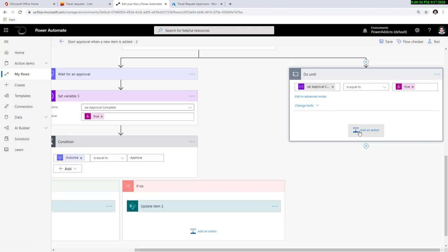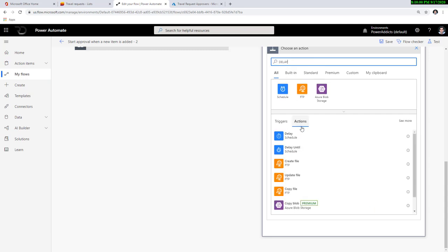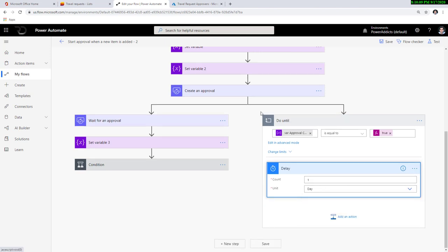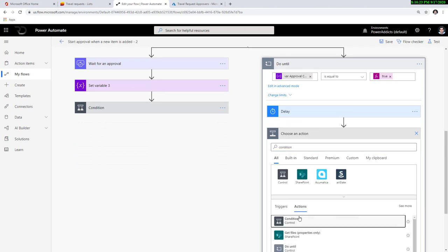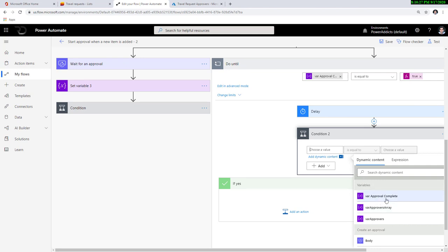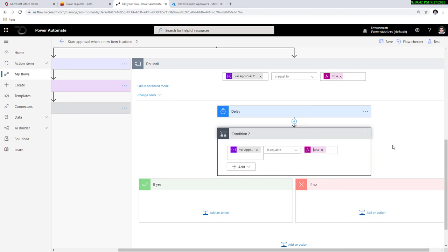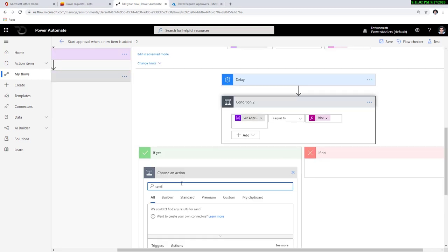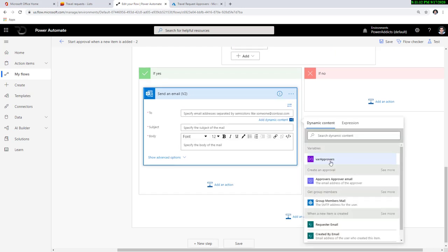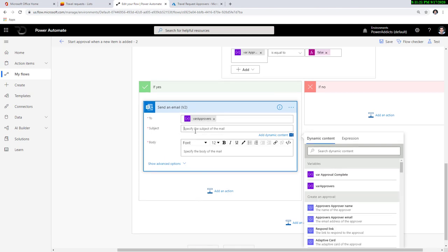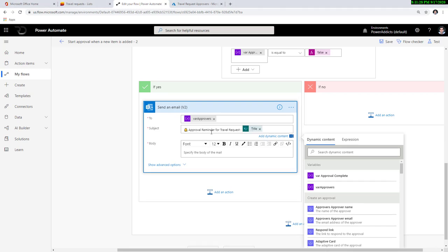I can introduce a delay action and delay it by one day. The flow will pause on the right-hand side of the branch for one day. Once the delay ends, I'll add a condition and check the output of that Boolean variable. If this is equal to false, the approvers have still not taken their decision. I would like to notify my approvers that there is an action still pending. I'll add a send an email action, and for the 'to' field I'll pick my string variable 'var approvers'.